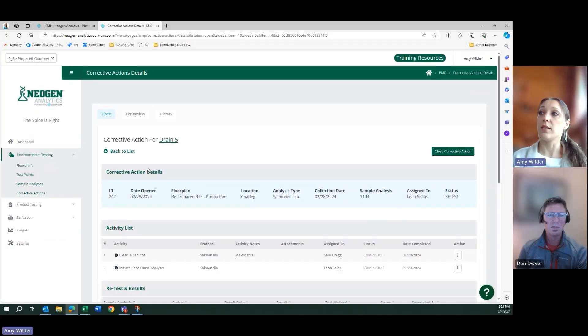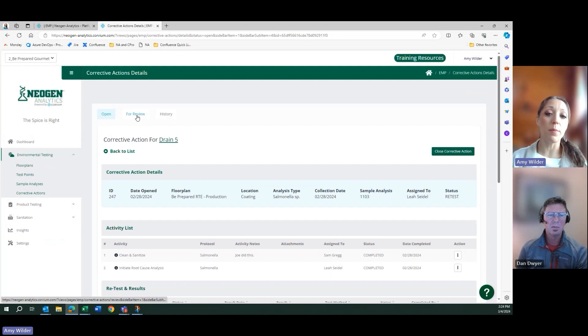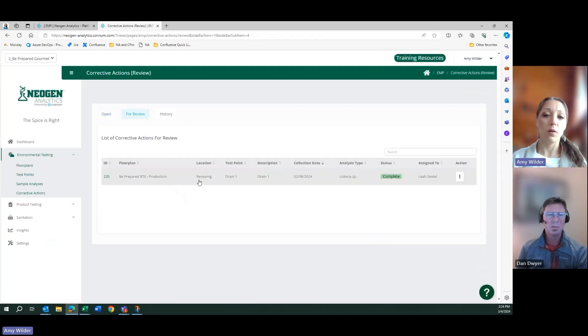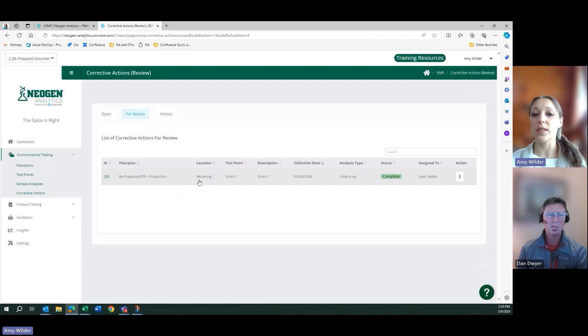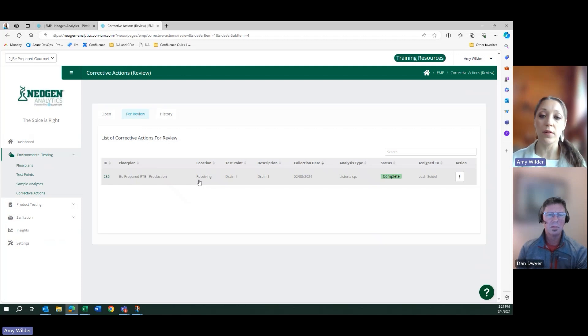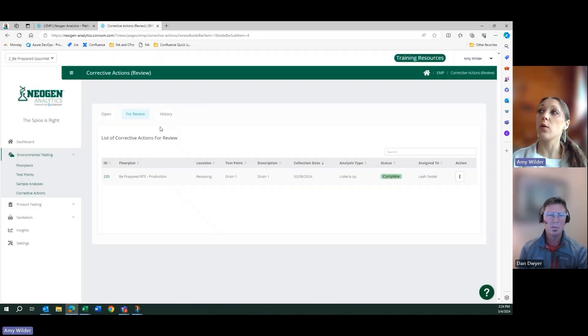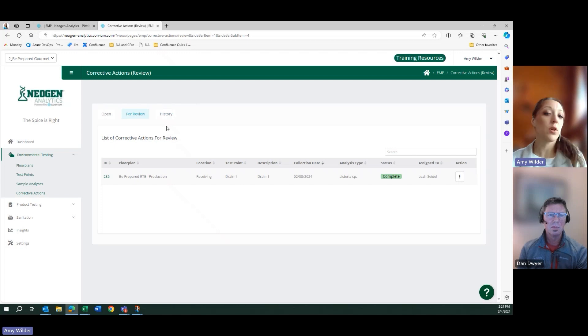Once this is deemed complete, the software would automatically push it into this for review stage for someone to review the activities, the notes, attachments, things like that, and sign off. They could verify that this was complete, mark it complete. And once they do that, it would then move over into the historical section.